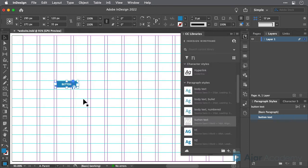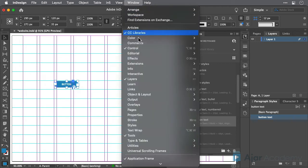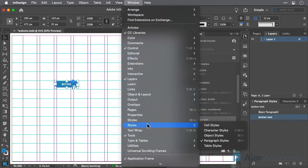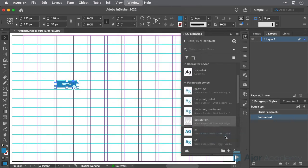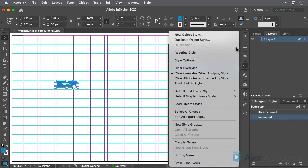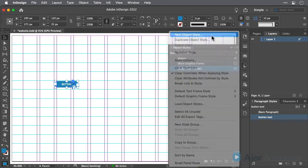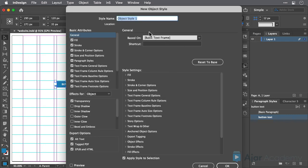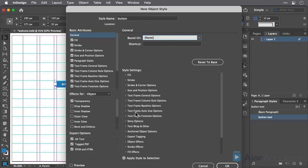Now, let's make an object style for this button, so that the appearance of the button can easily be changed later. Choose Window, Styles, Object Styles, to display your object style panel if you don't already have it on your screen. Then, choose New Object Style, name the style button, base the style on None, and click OK.